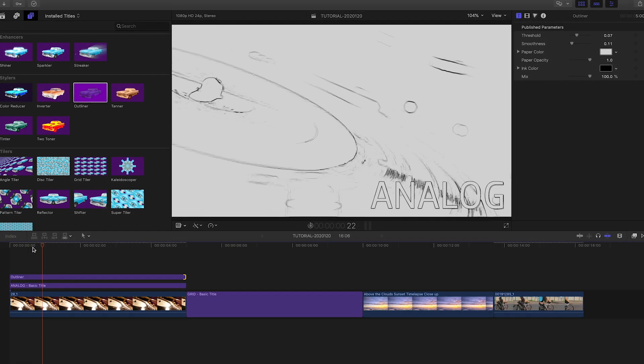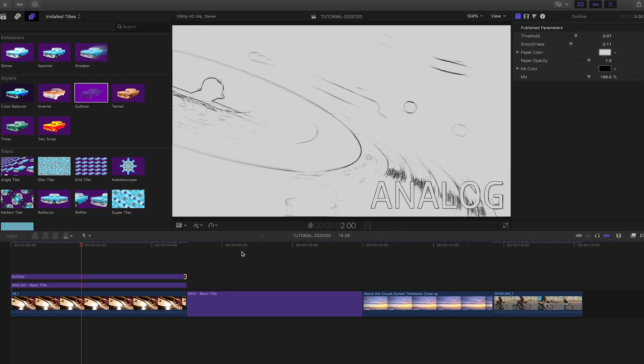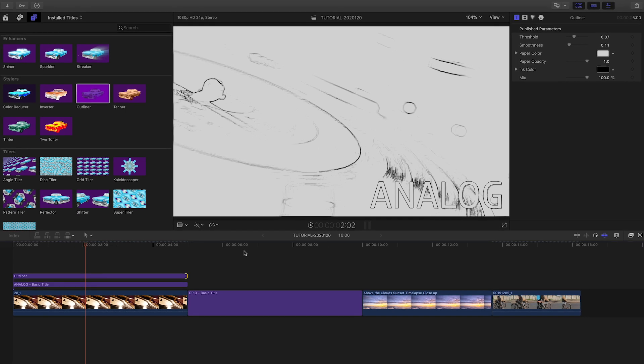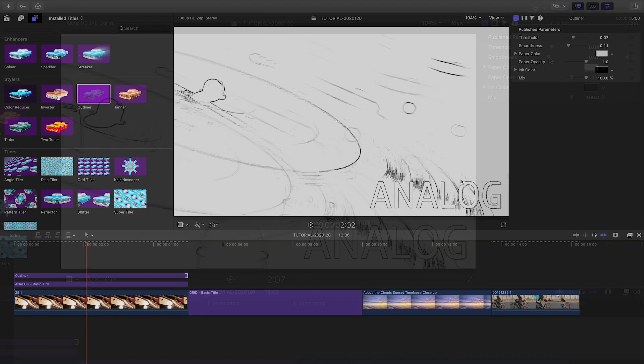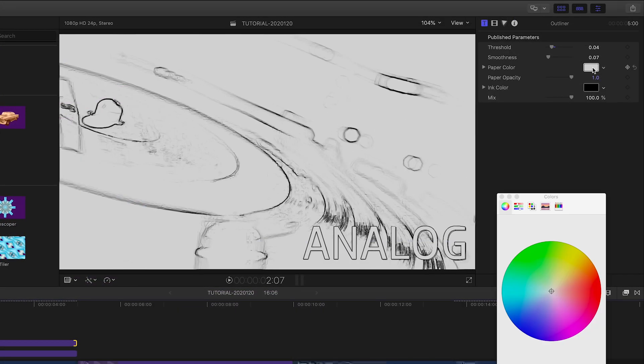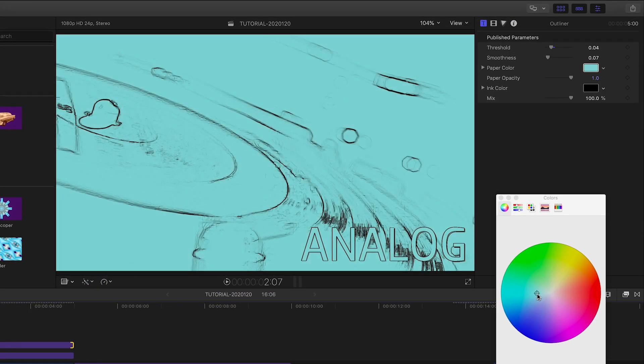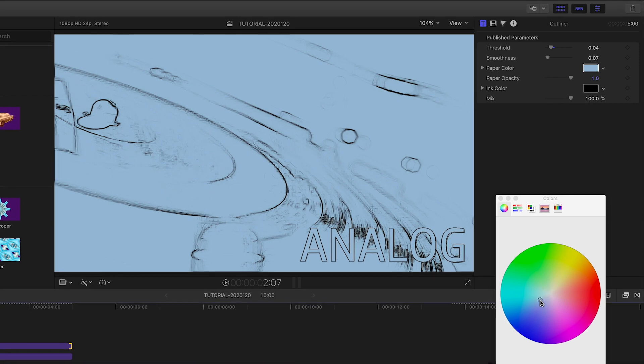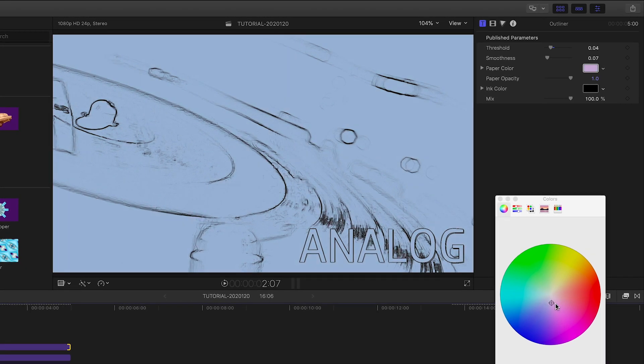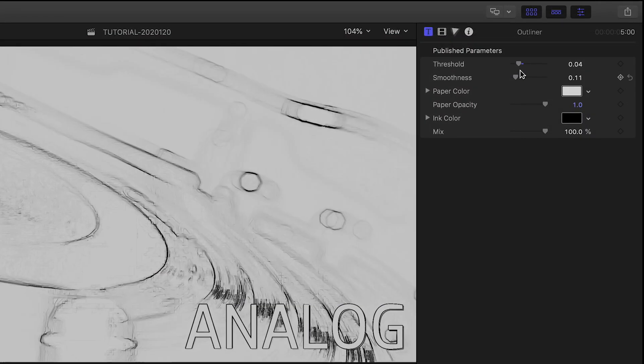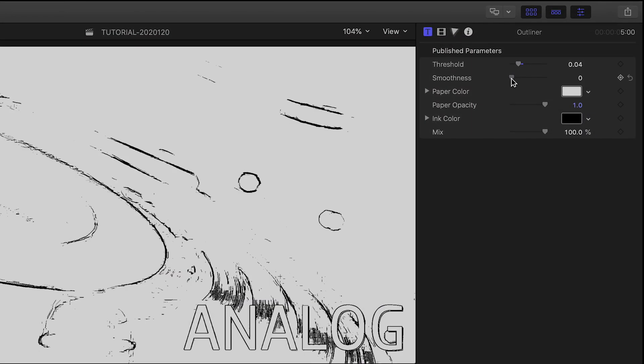Since it's a title, it affects everything below it, both the text and the video clip. I'll jump into the parameters to dial in the look I'd like. I'll adjust the paper and ink colors, and then the threshold and smoothness of the effect.